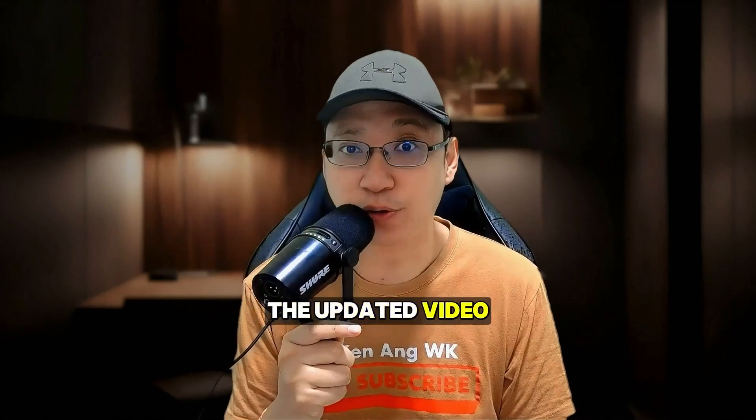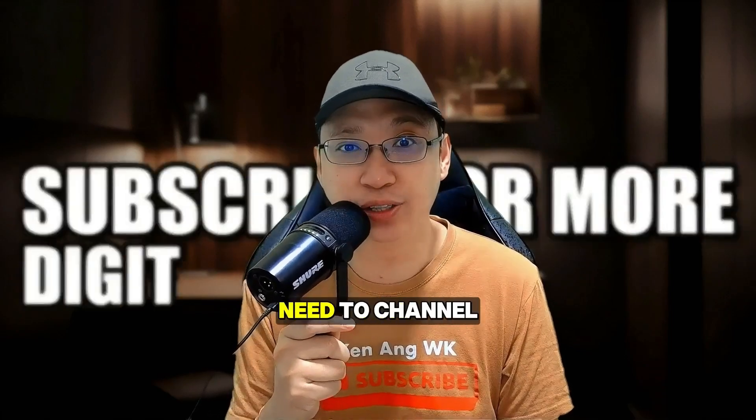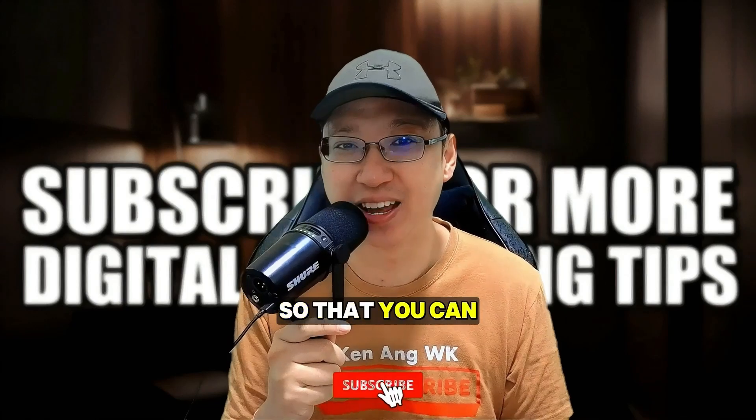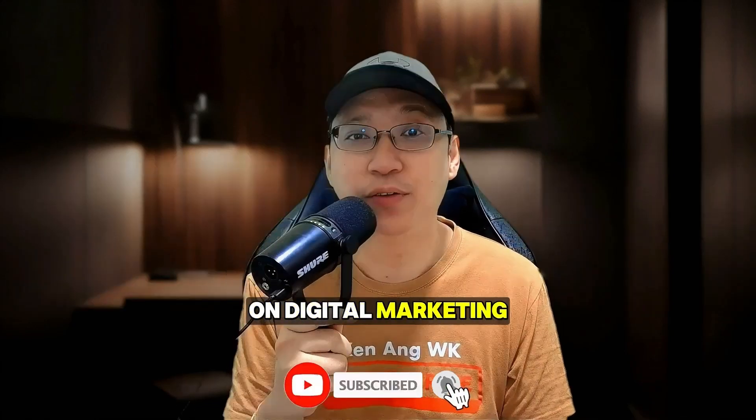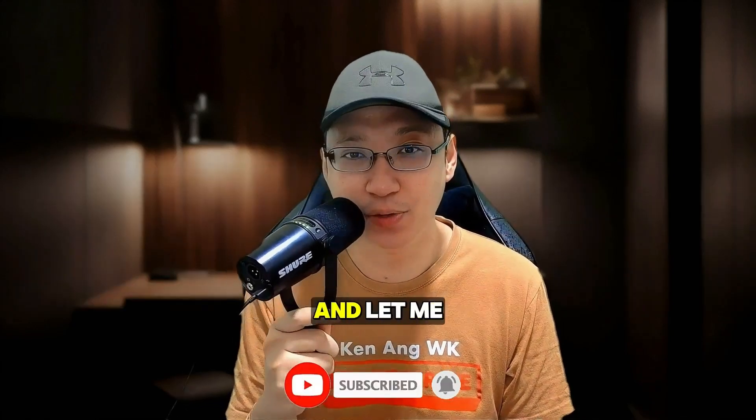Now before I continue, if you're new to the channel, subscribe to this channel so you can get more tips on digital marketing. Without further ado, let me jump into my computer and let me show you how you can navigate around this Facebook guide.